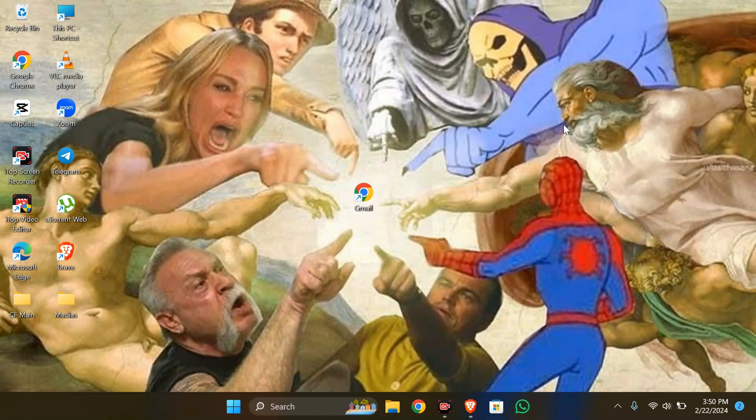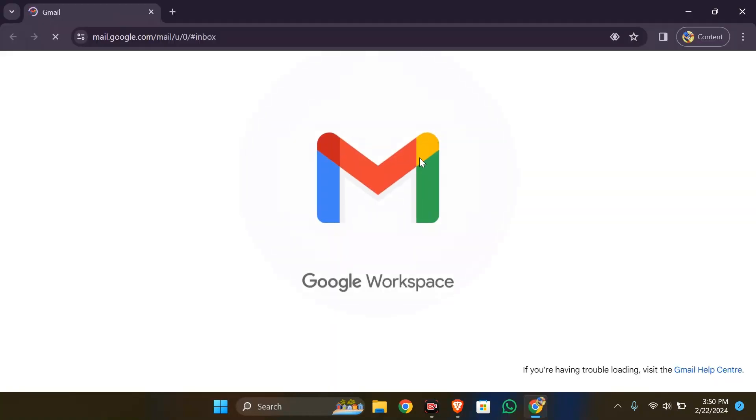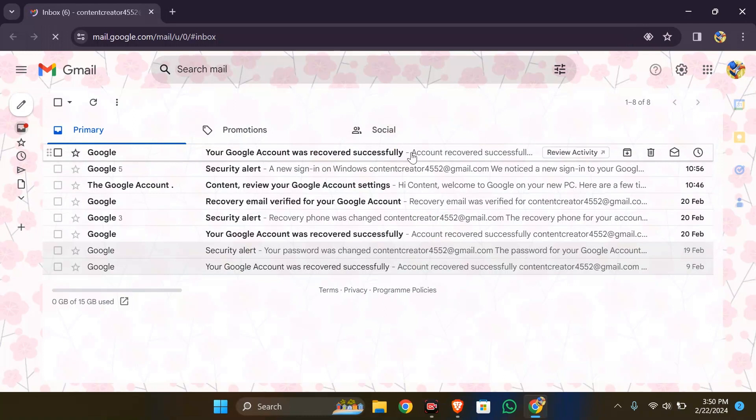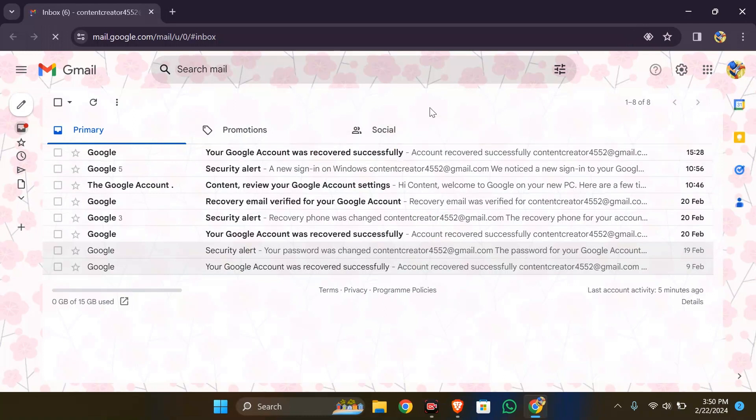In order to do that, you have to open your Gmail in any of your browsers. I have this Chrome shortcut of Gmail so I'll open that. After opening your Gmail on your computer, you simply have to click this button right here.